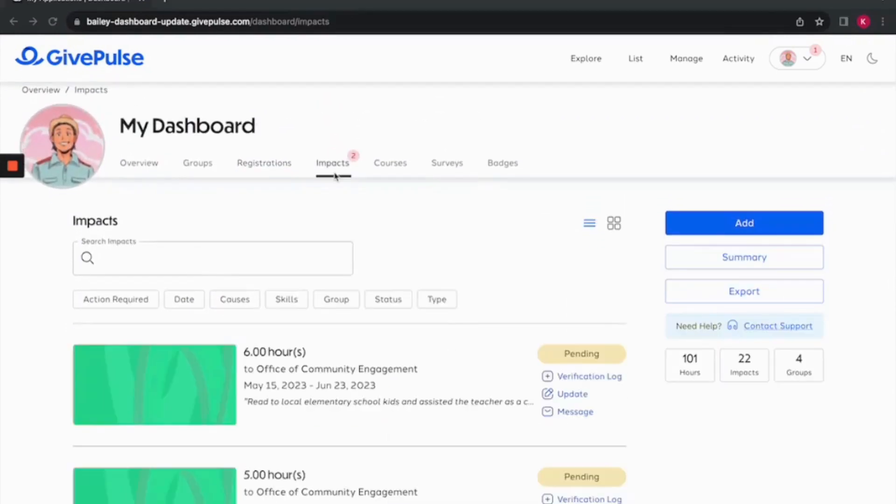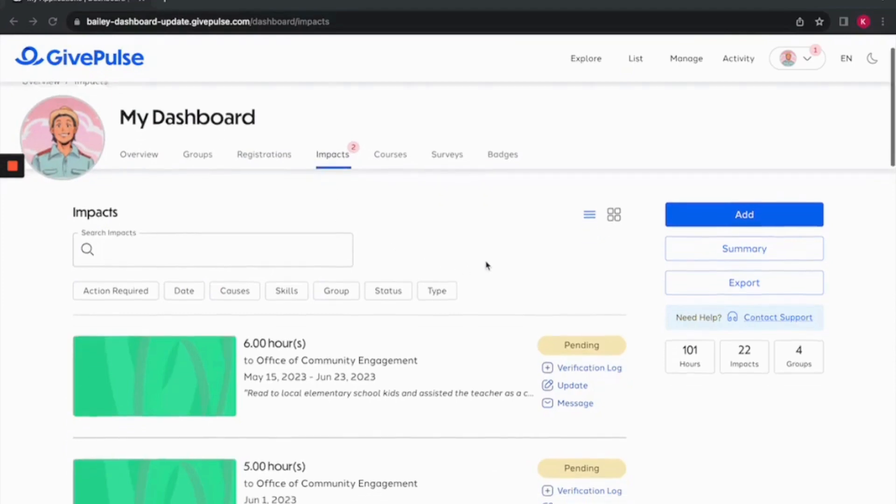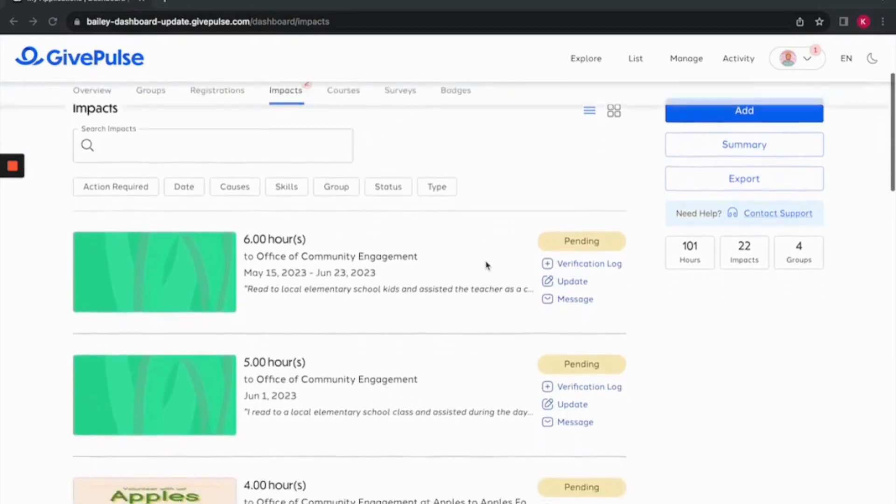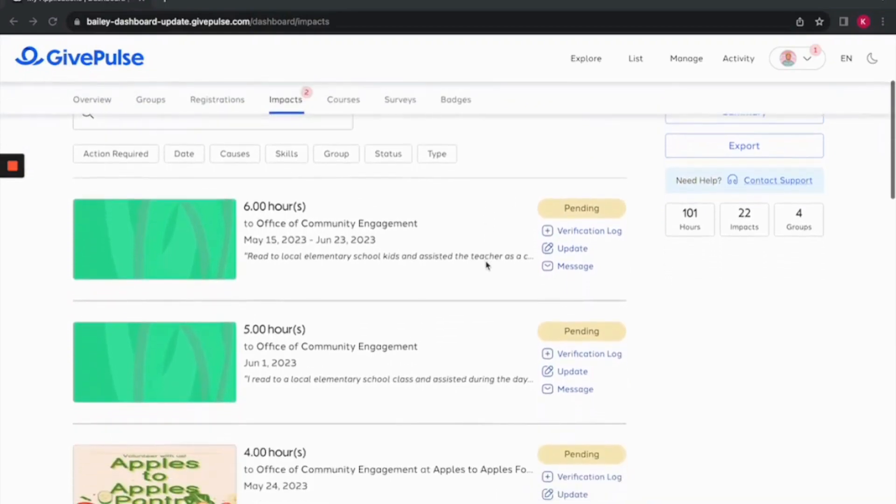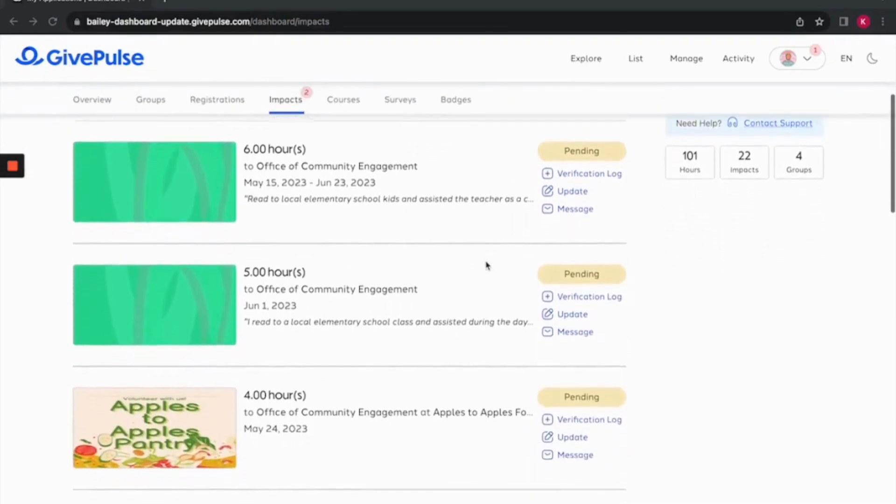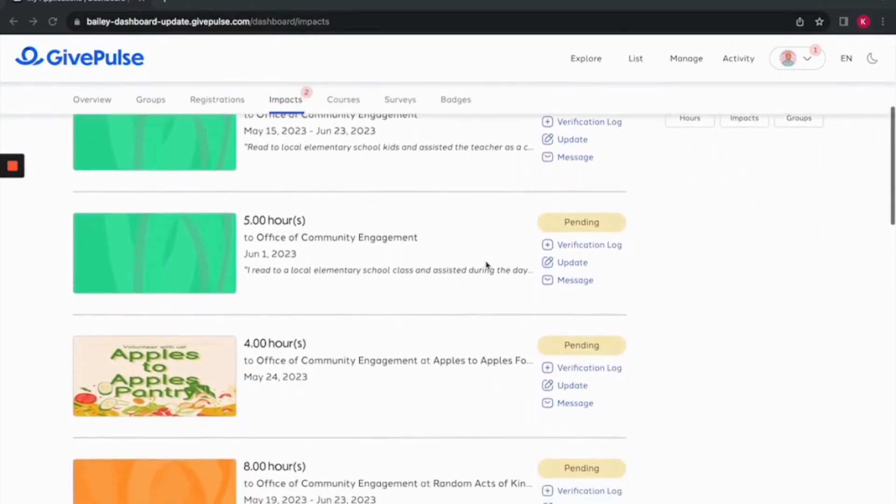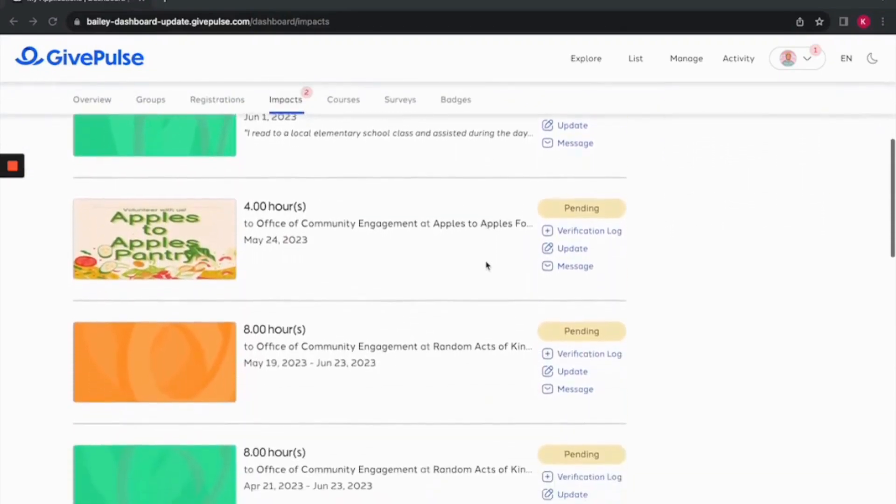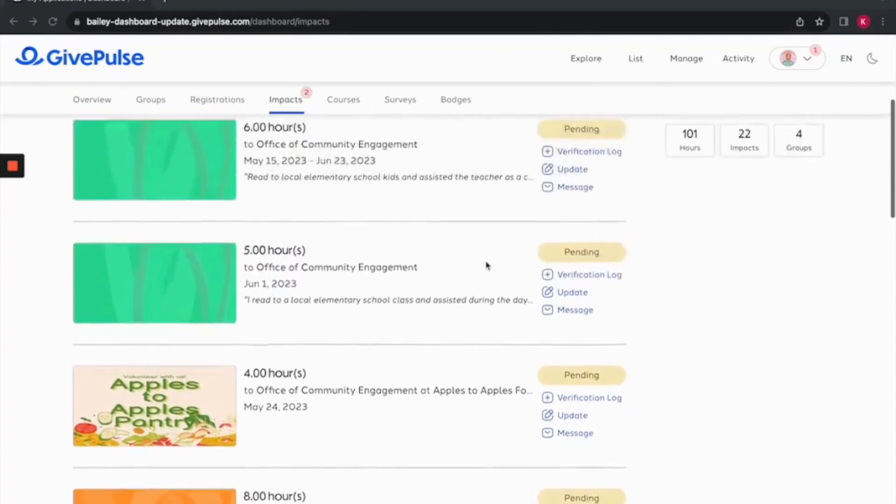If you would like to see the impacts you've made, click on the impacts tab. This section acts as your personal archive showcasing all the meaningful actions you've accomplished. In this section, you will find a list of impacts you have completed.